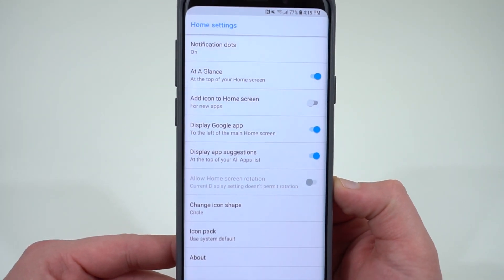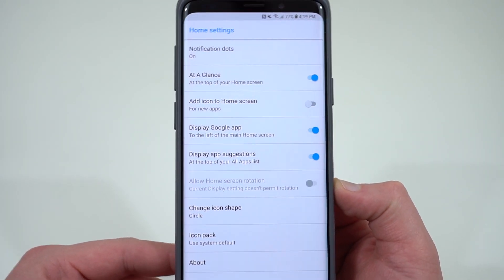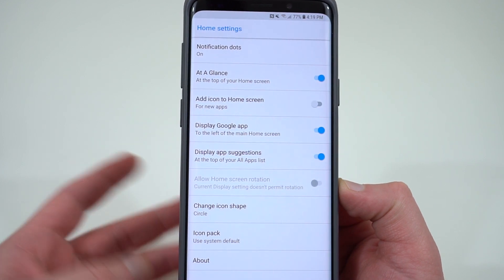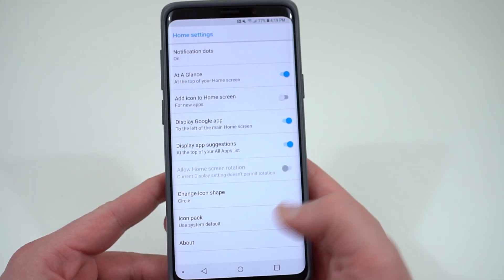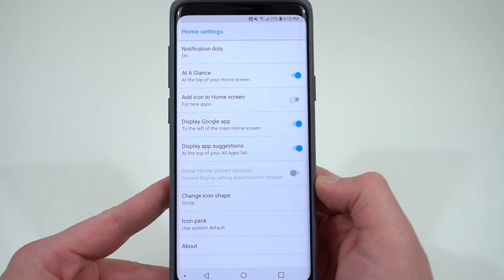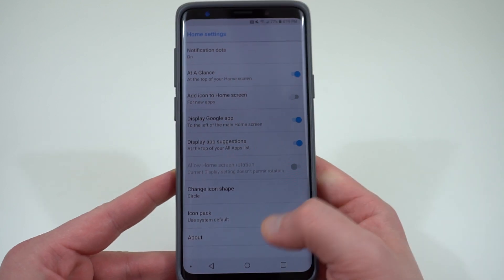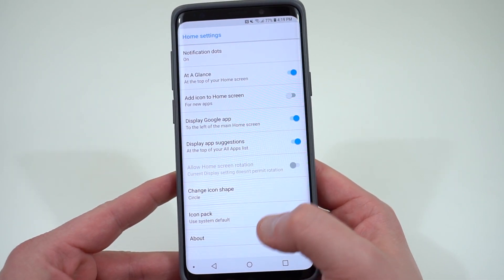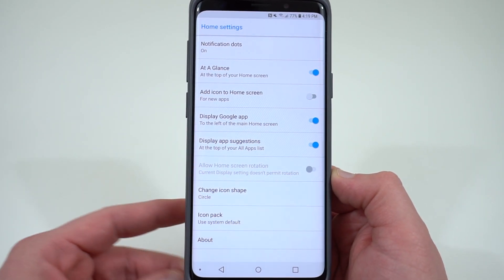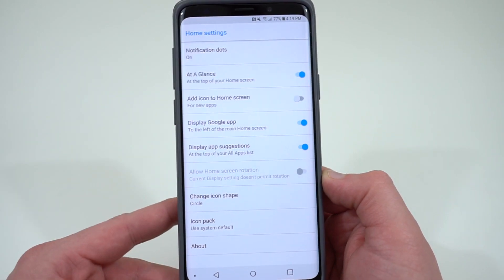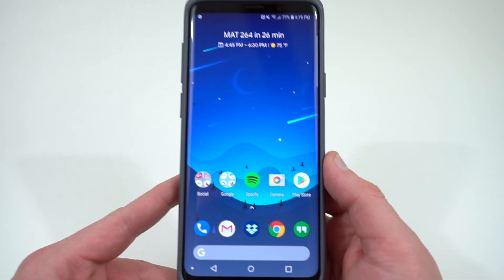Once you actually install the APK, you will need to grant some permissions and allow it to install from unknown sources. When you download the APK linked in the description, just accept the install from unknown sources prompt and it'll go ahead and install the launcher for you.